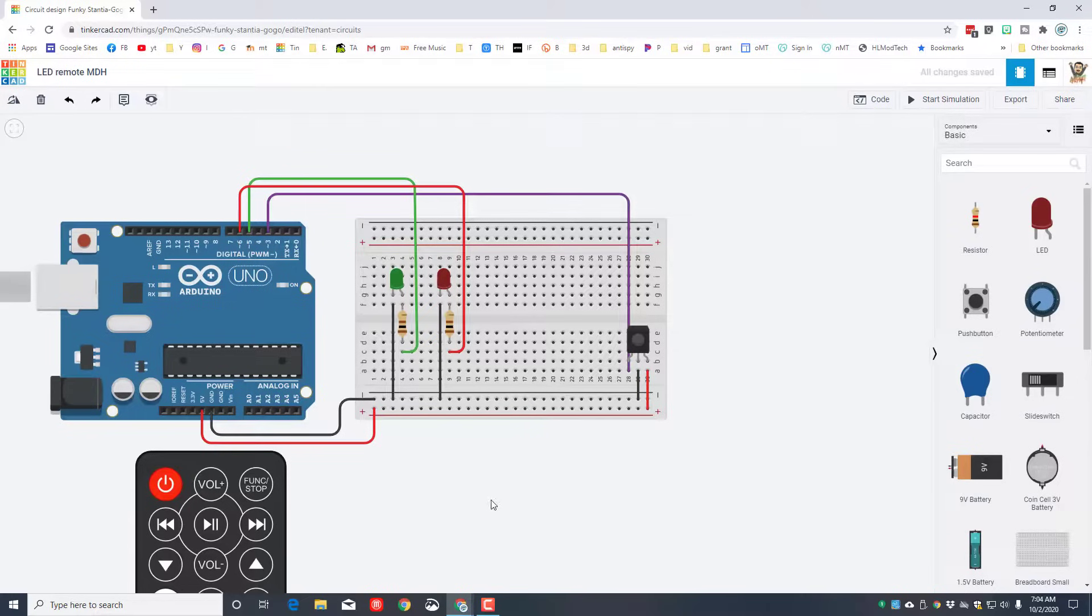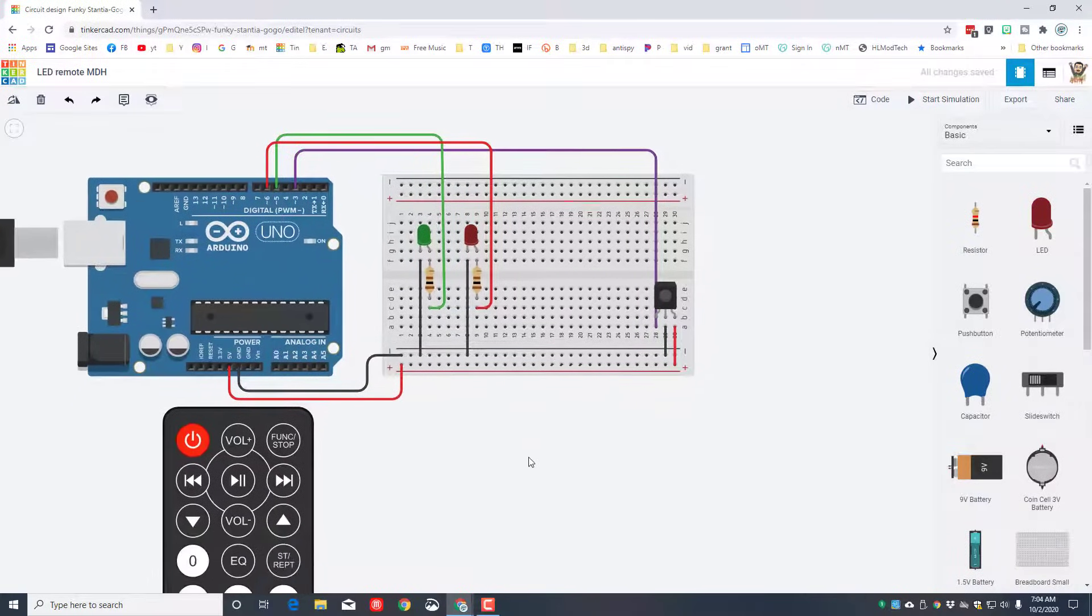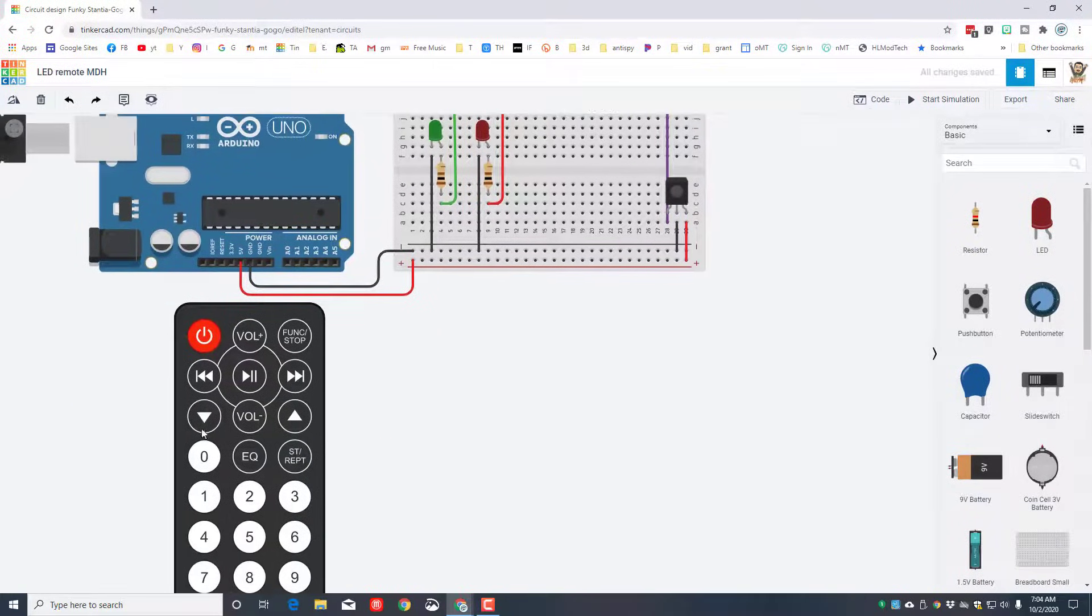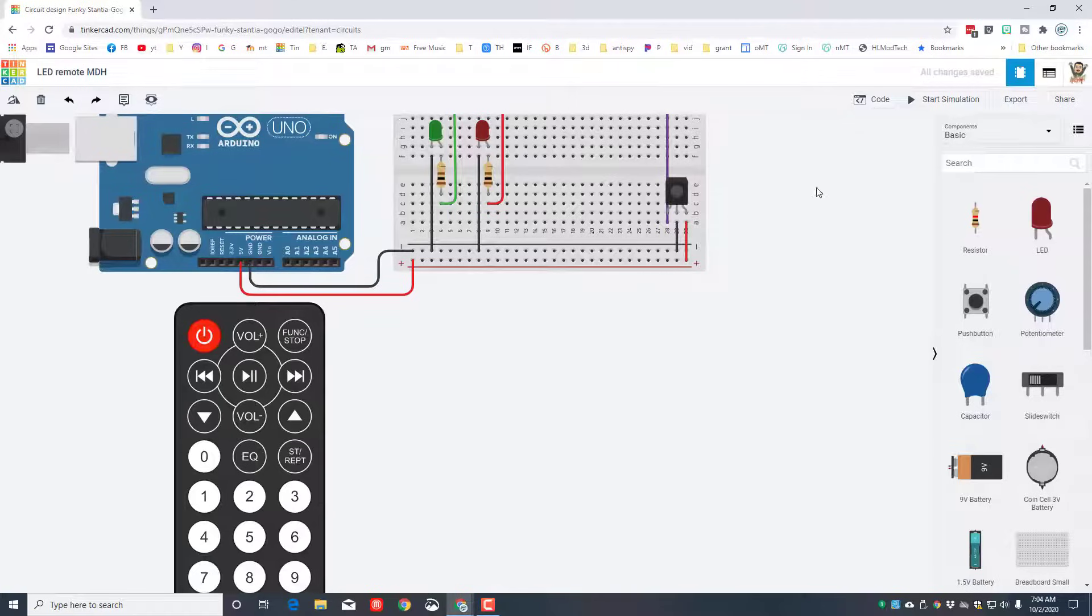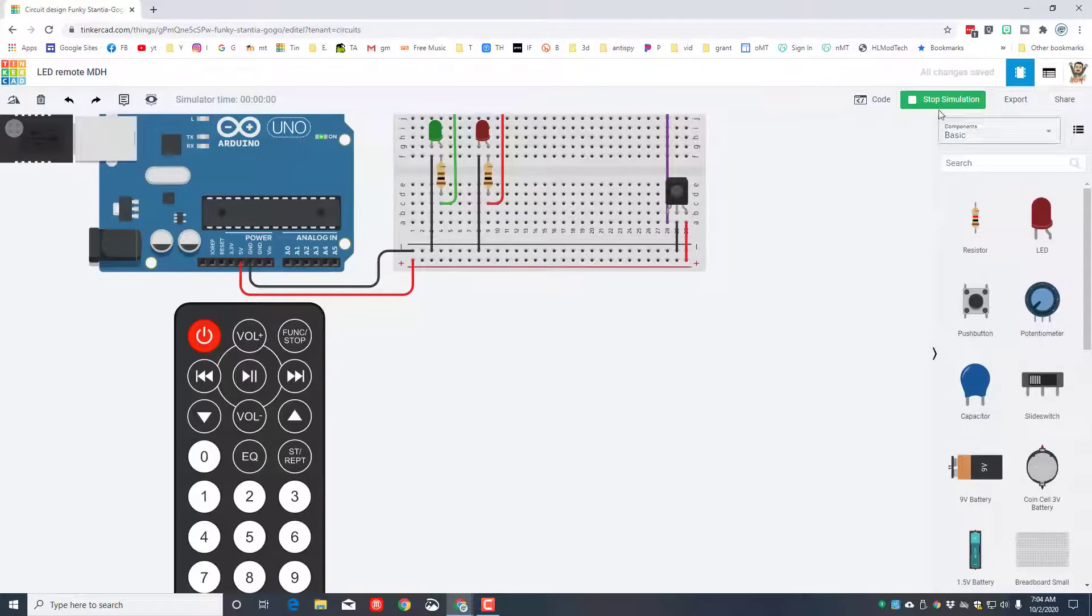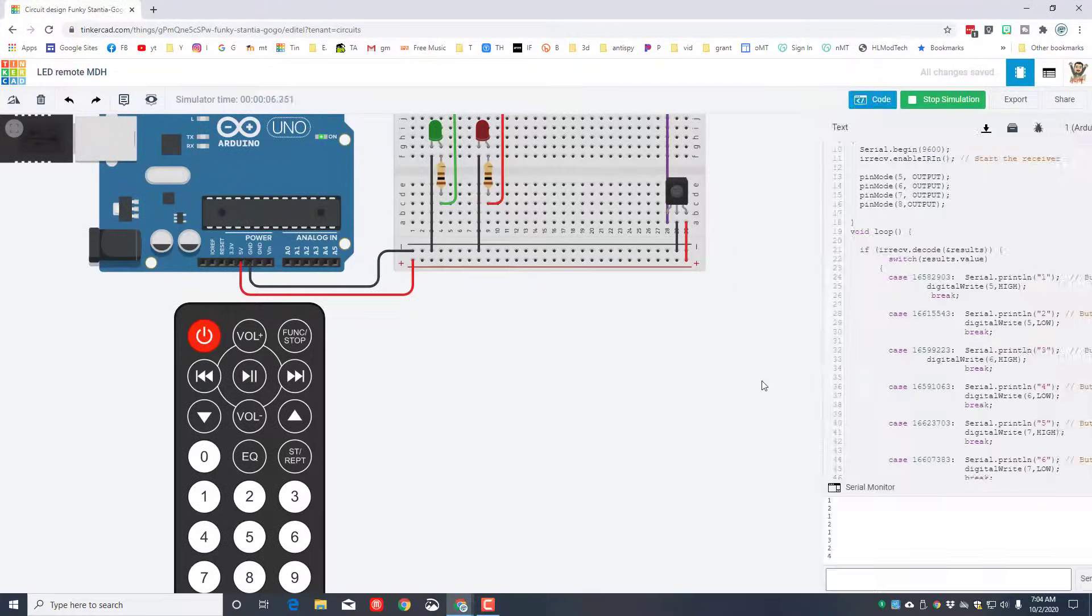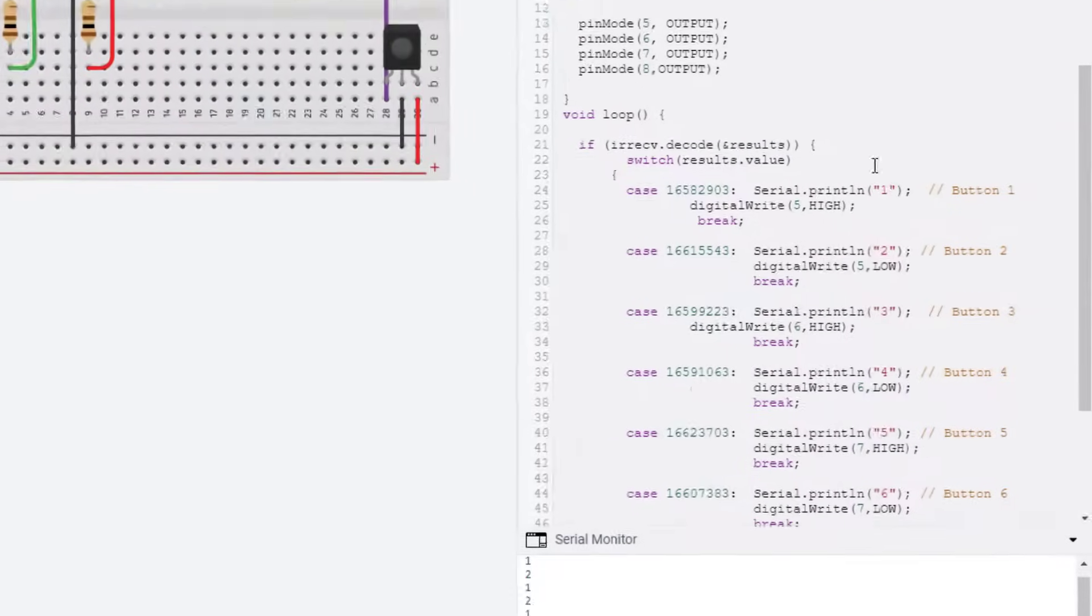Since we've wired it up, let's give it a quick test. I'm going to move everything so I can see the numbers. Hit start simulation. Remember from our code, this will be on one and two, this will be on three and four. So there's one, there's three, two shuts that one off, four shuts the other one off. And that's all based on this code right here.